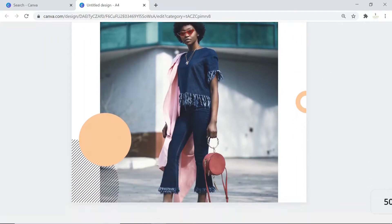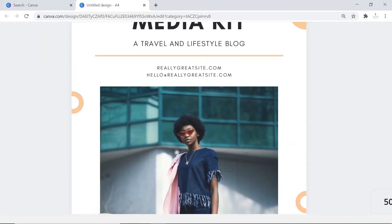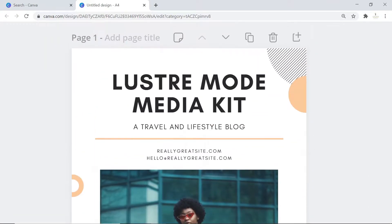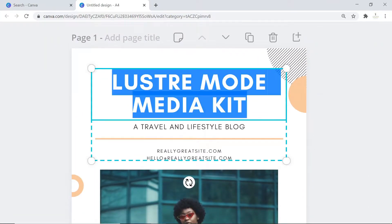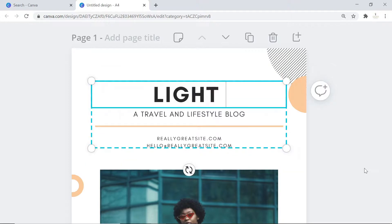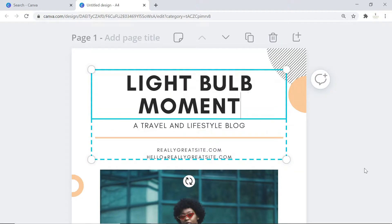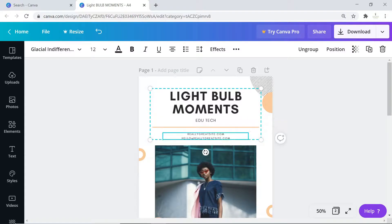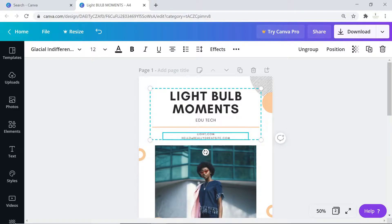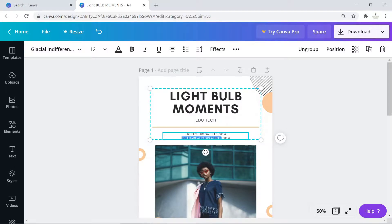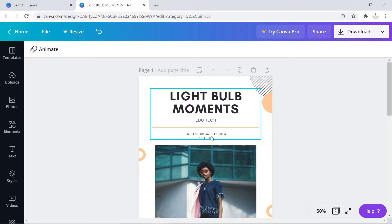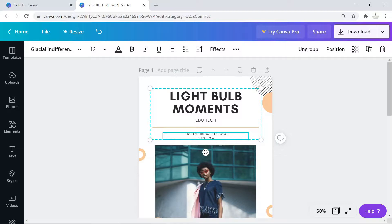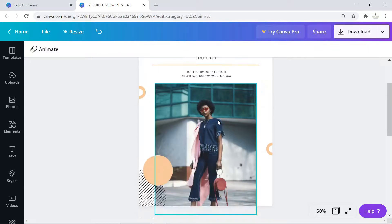To begin with, we will change a couple of things. At the top here we will give a name, Light Bulb Moments, then describe what our channel is all about. If you have a website, add the details. Let's say our website is lightbulbmoments.com and the email is info at lightbulbmoments.com.